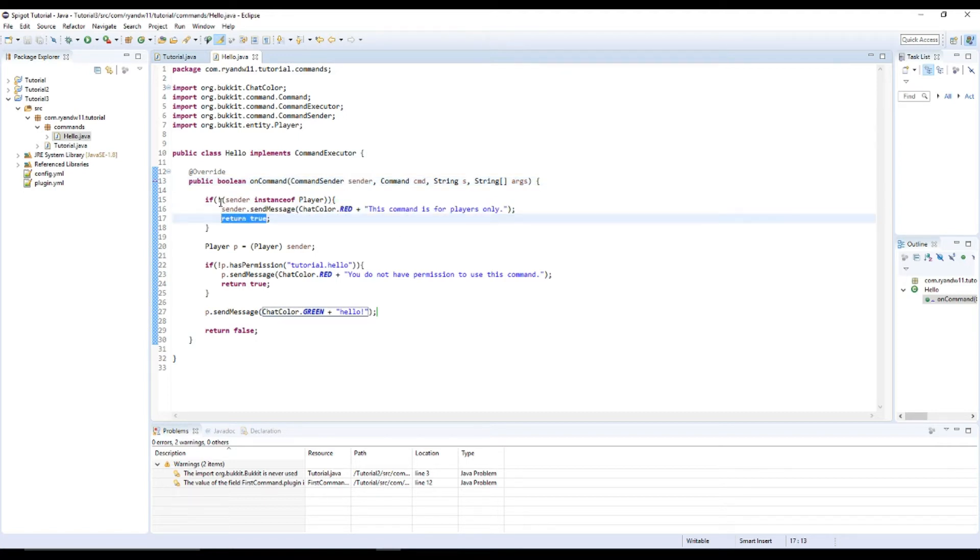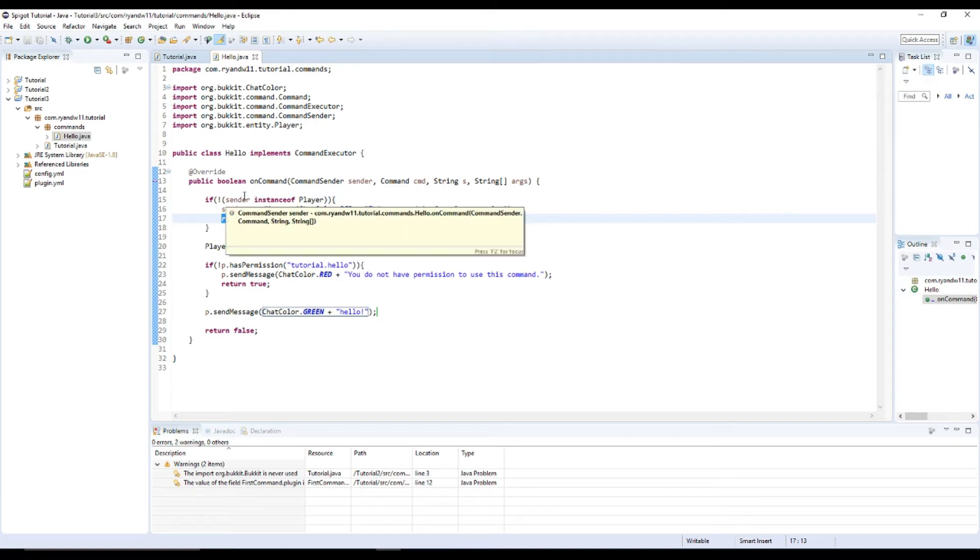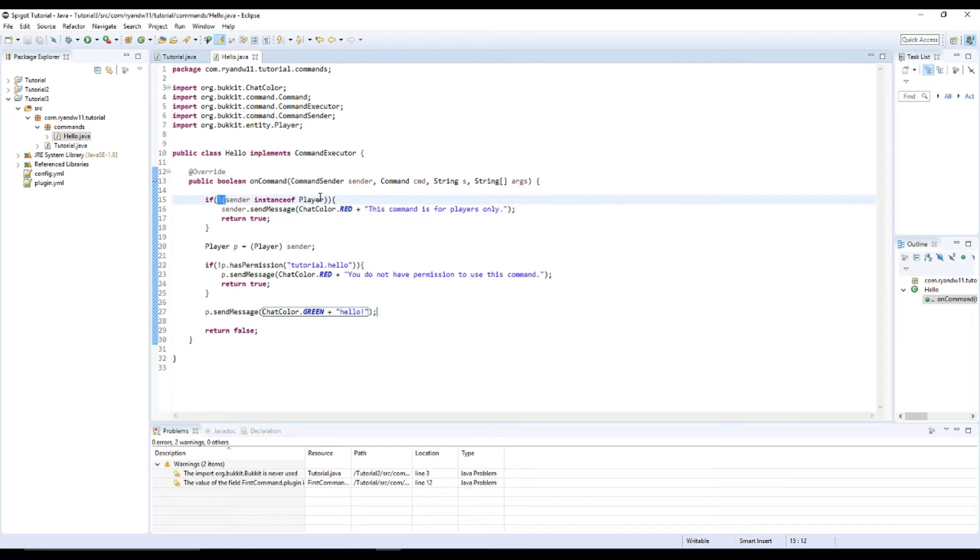The opposite can be done with console too. So instead of the exclamation point, we could just remove it. And that way it's a console only command. Then we get the player from the sender. That way we can send them a message.